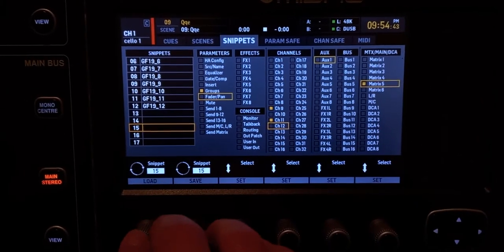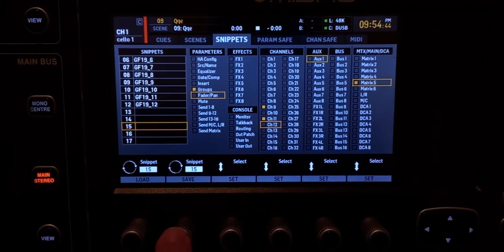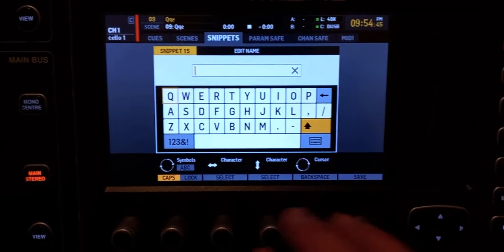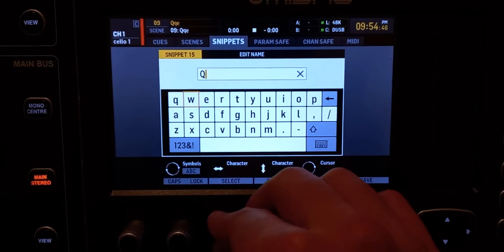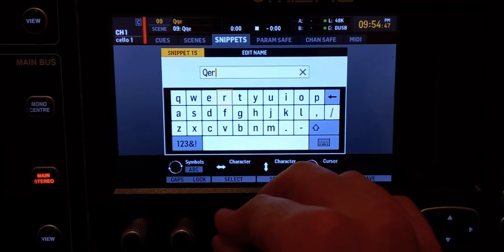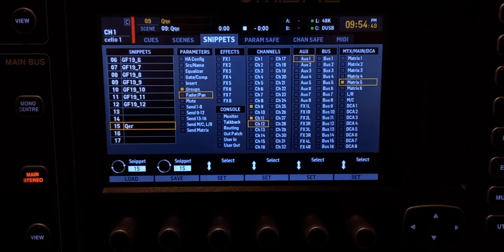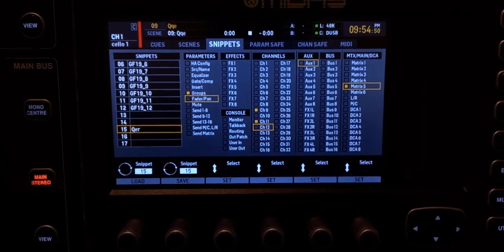To save a snippet, also go to an empty placeholder, choose whatever channels you want and whatever processing you want, then save. Click 'Save,' type your name, and hit 'Save.' And that's your snippet.